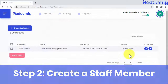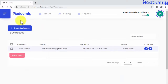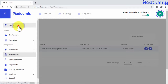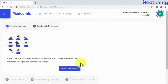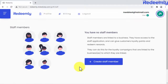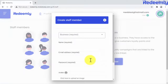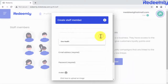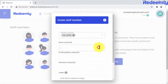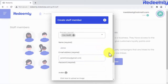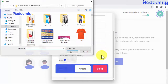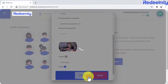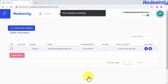Step two: create a staff member. You'll be prompted to add a staff member after creating a business. Click here to add a staff member to continue to the next step. Creating staff is easy too — you just have to select the business you'll be adding staff to and enter the staff's details. We're done with step two.